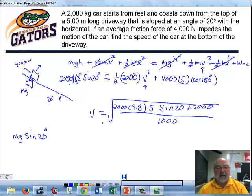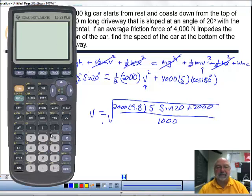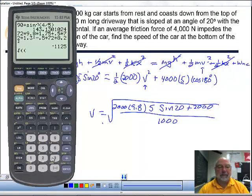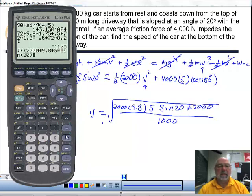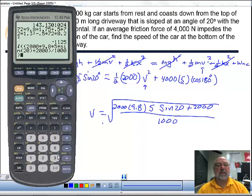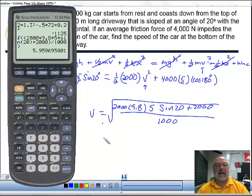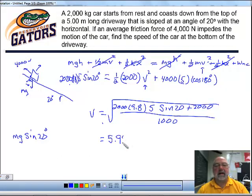Pulling up the calculator: 2000 × 9.8 × 5 × sin 20°, minus the friction work, divided and square-rooted, gives a final speed of 5.95 meters per second.